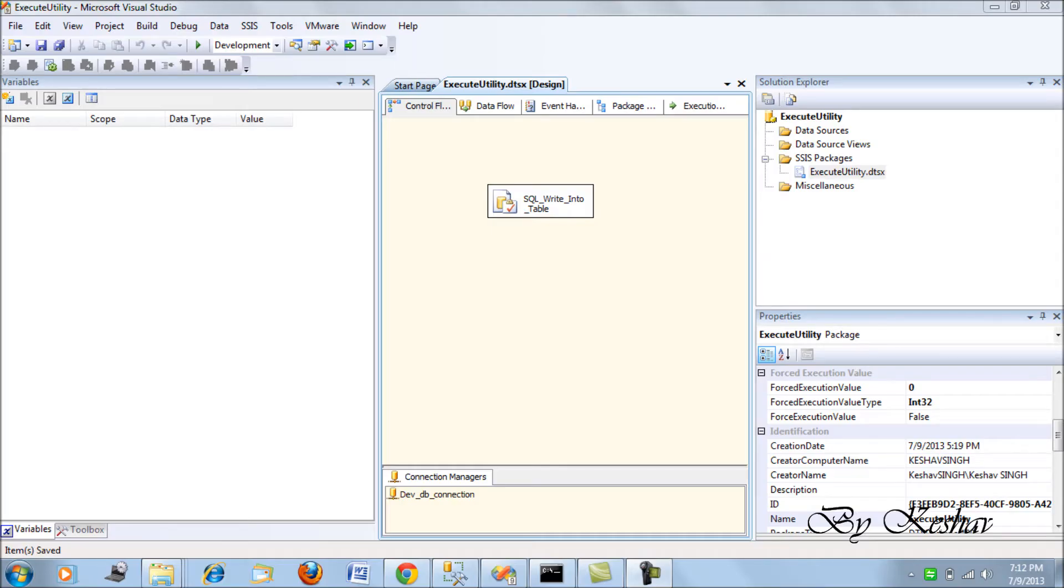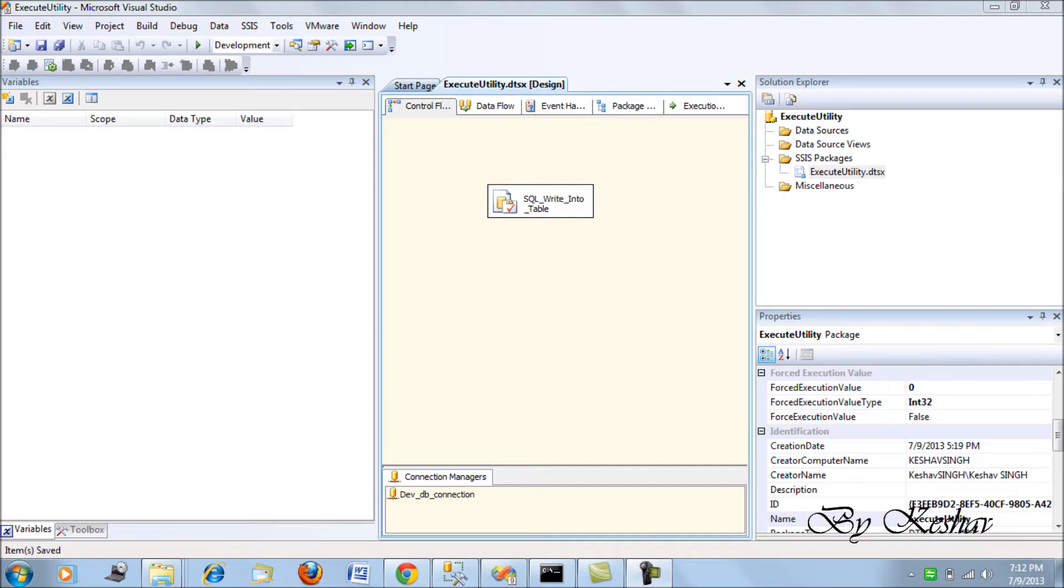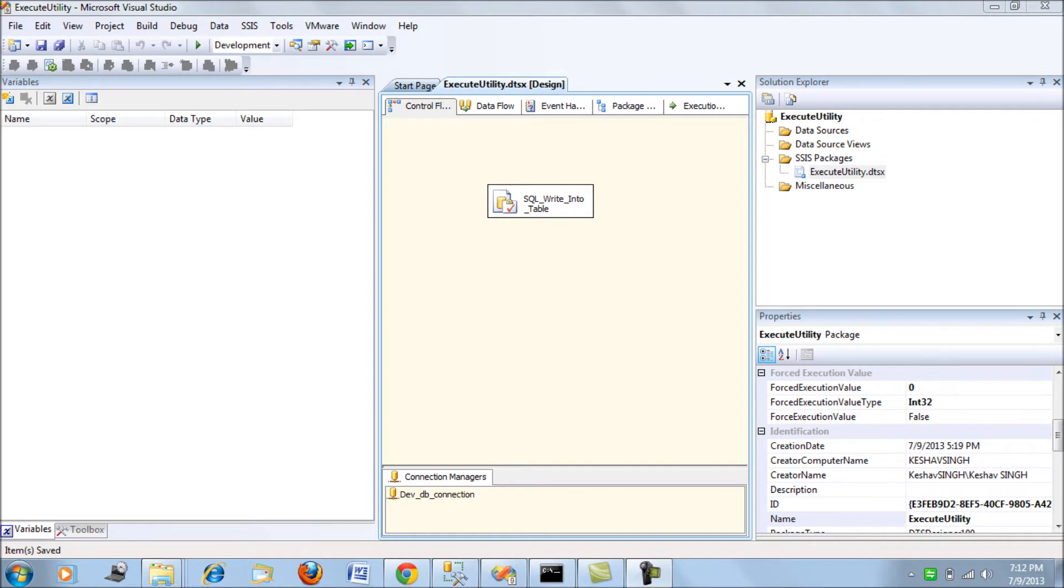Hello friends, this is a continuation of the last video on DT exec. In the last video we saw how to execute packages from the command prompt utility DT exec. Here we'll see how to use the set parameter to override variable values at runtime. We're using the same